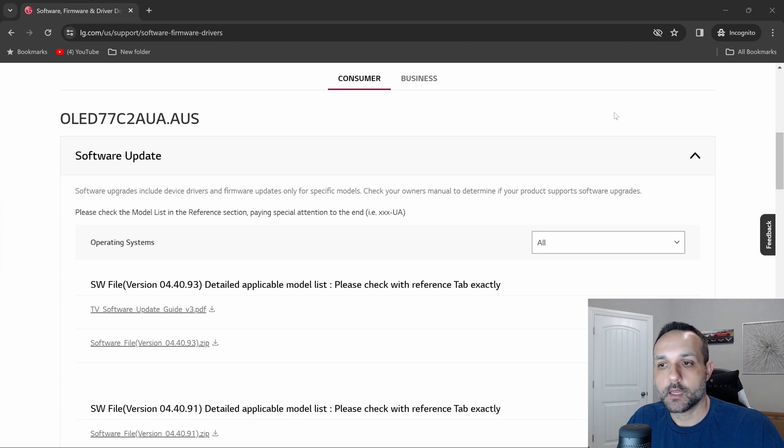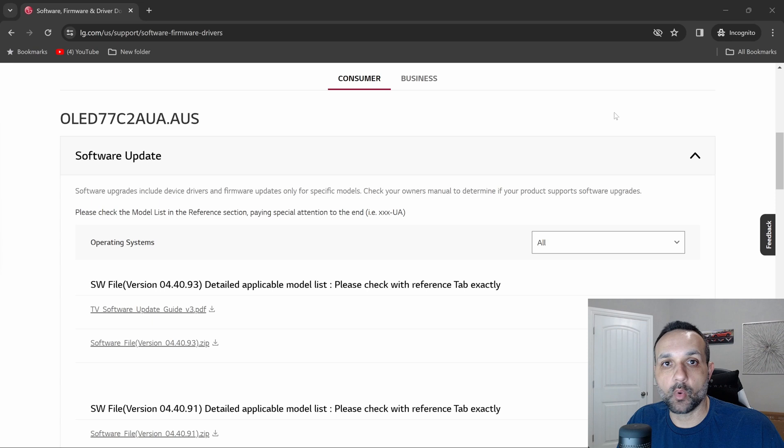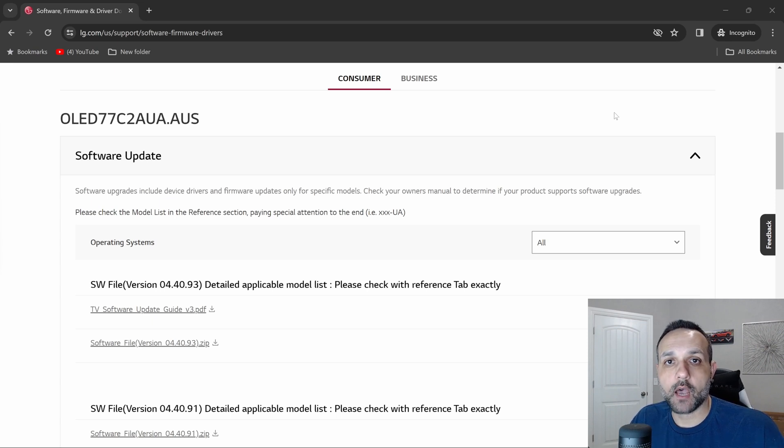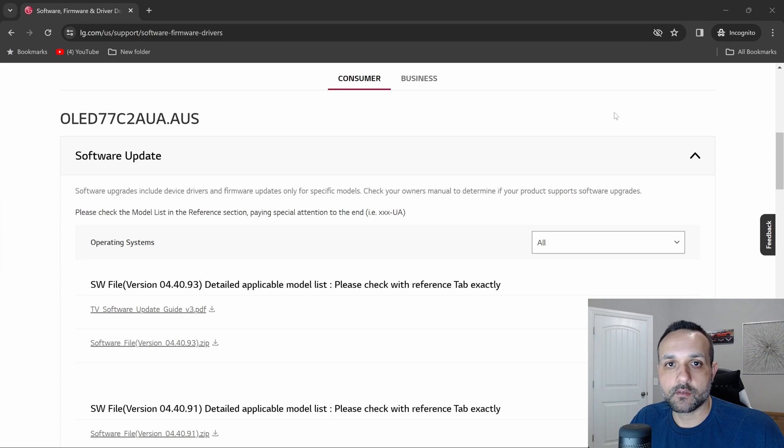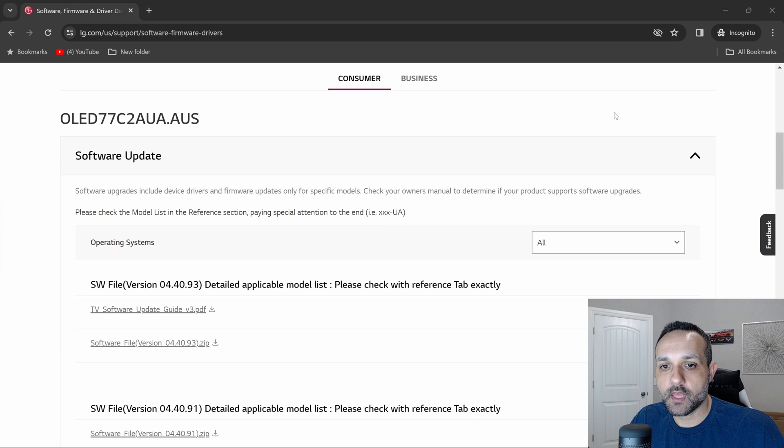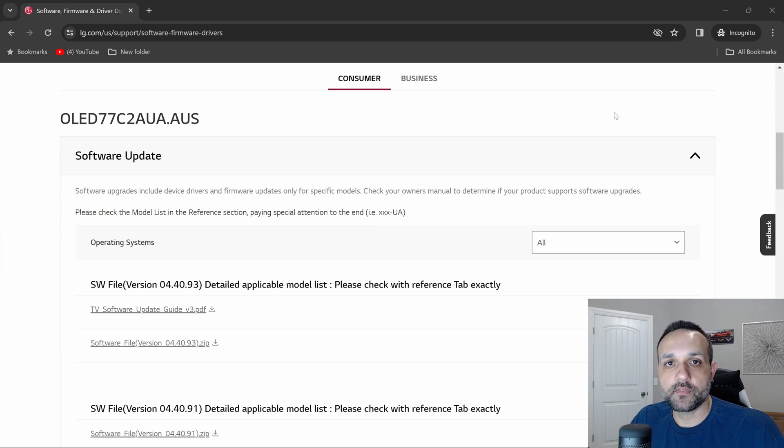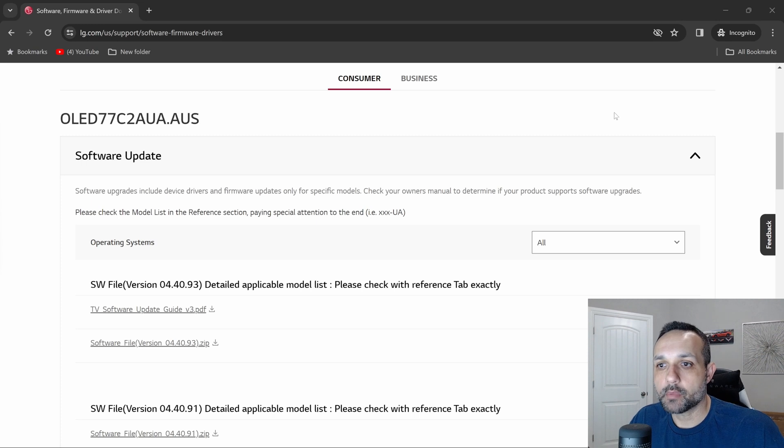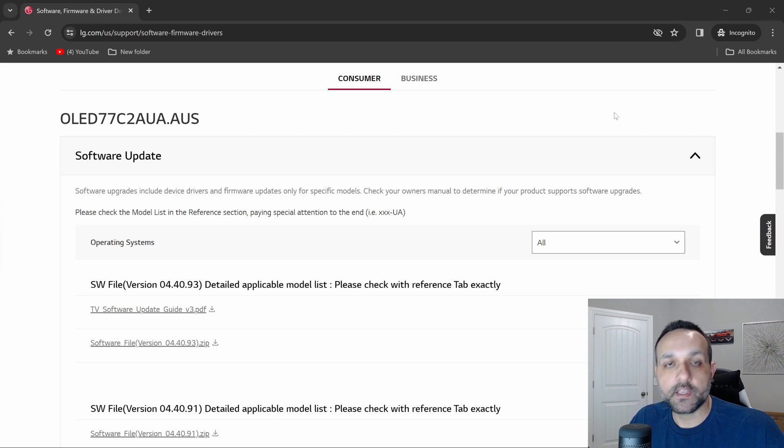Now I've seen enough comments on my update video talking about this update breaking so many features on their TVs. This lets me know that LG has probably been fielding a ton of chats and inbound calls with people complaining about big features on their TVs being broken after updating to 13.30.50.